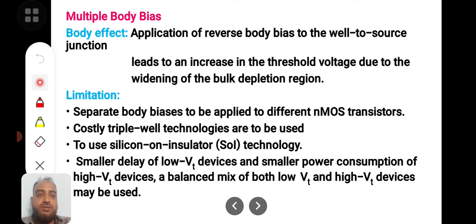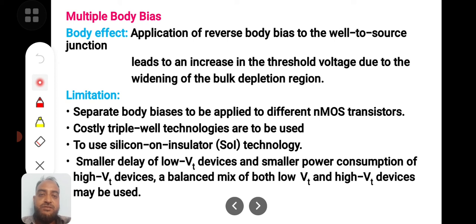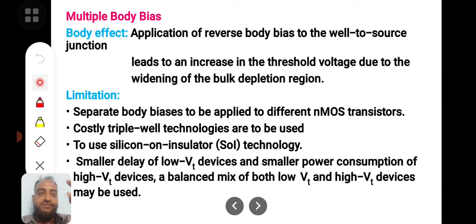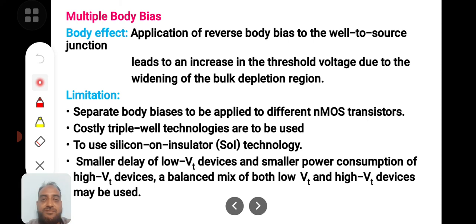By mixing high VT and low VT devices, smaller delay is achieved from low VT devices and smaller power consumption from high VT devices. A compromise between power and delay can be made by using an appropriate mix of high VT and low VT devices. I hope you understood this topic. Thank you.